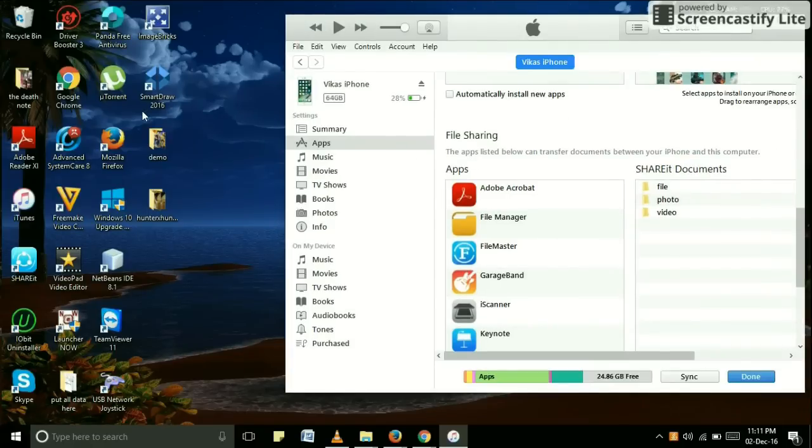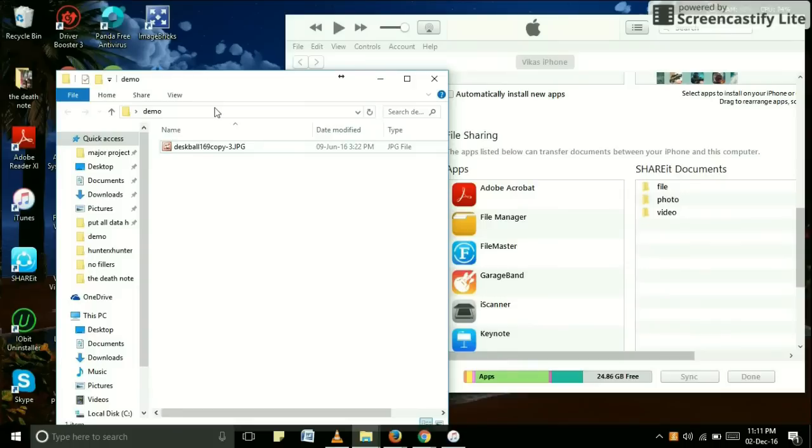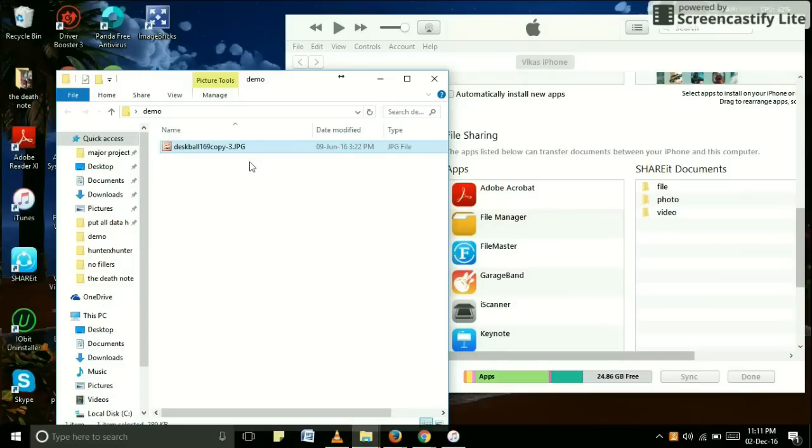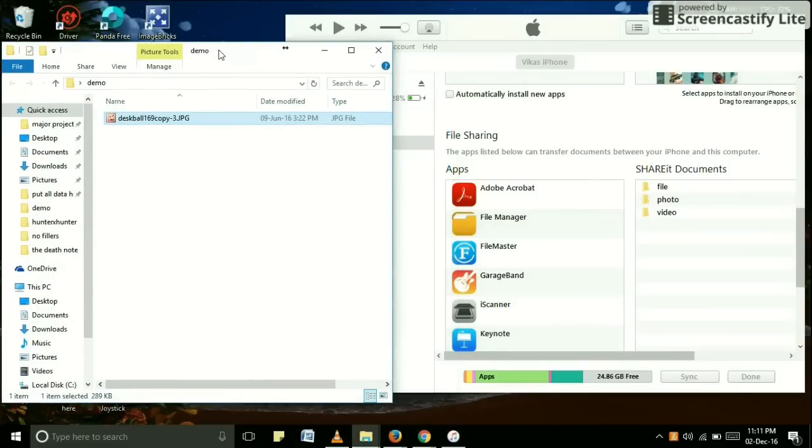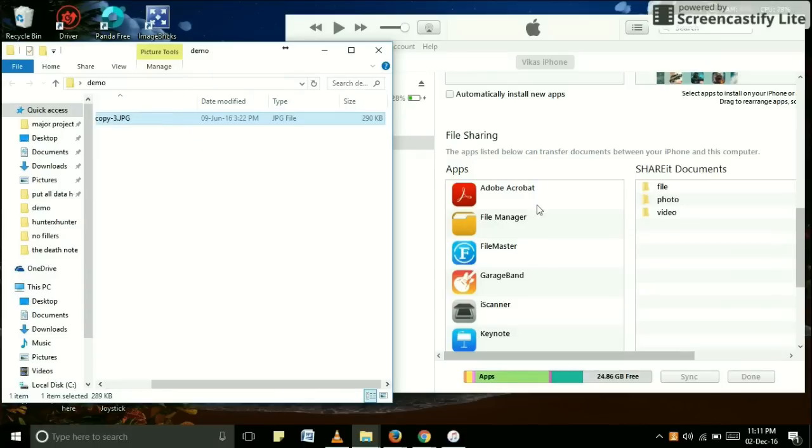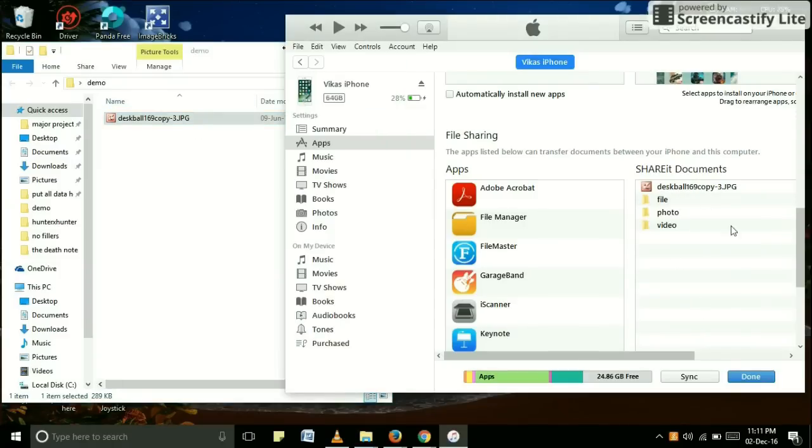So here is a picture, and this is the pic we have to paste. Now just drag this pic into your Share It document and just drop it. As you can see, this pic has been copied. Just click on Done.